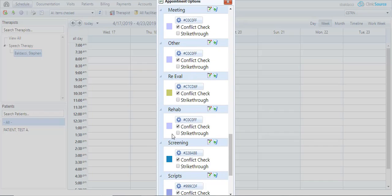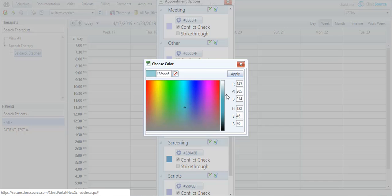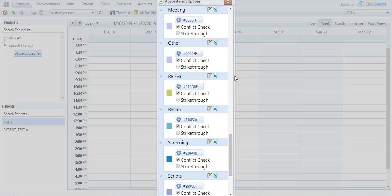Currently it's blue. Let's say I want to make it teal blue. Click the button. Color chart comes up. Go ahead and define my color. Apply that color so anytime I schedule rehab it'll be roughly teal blue in color.